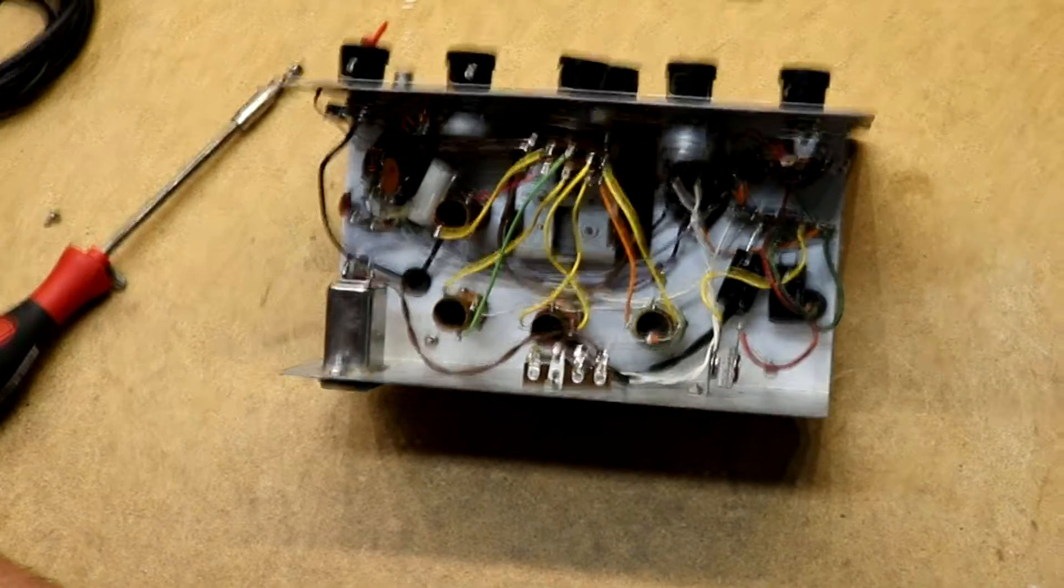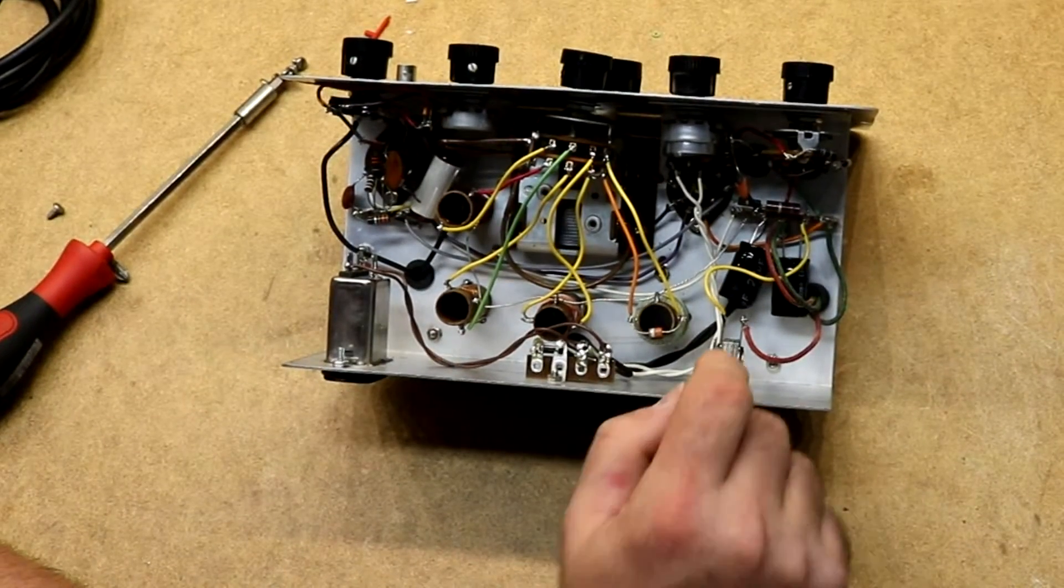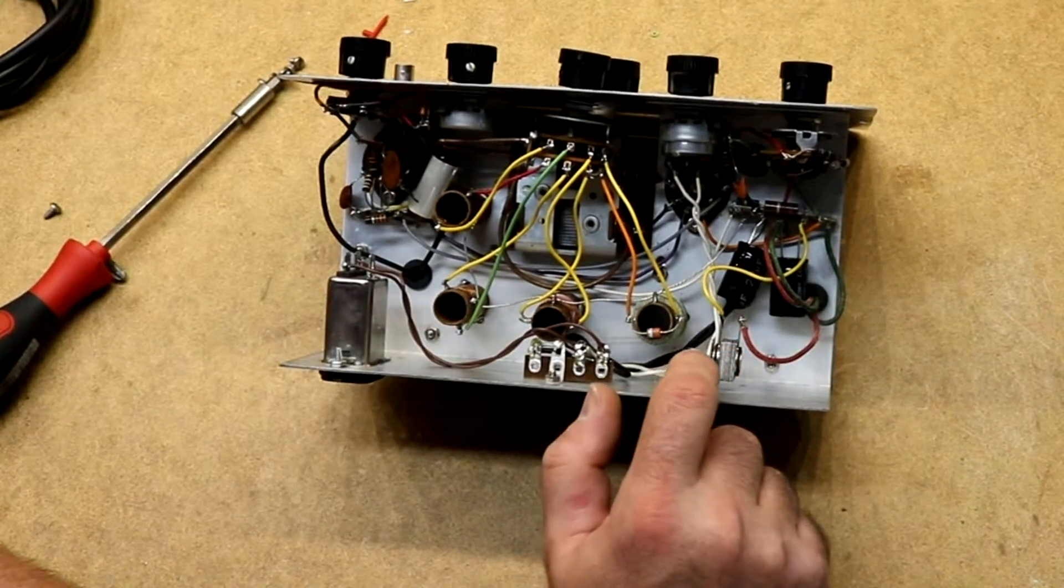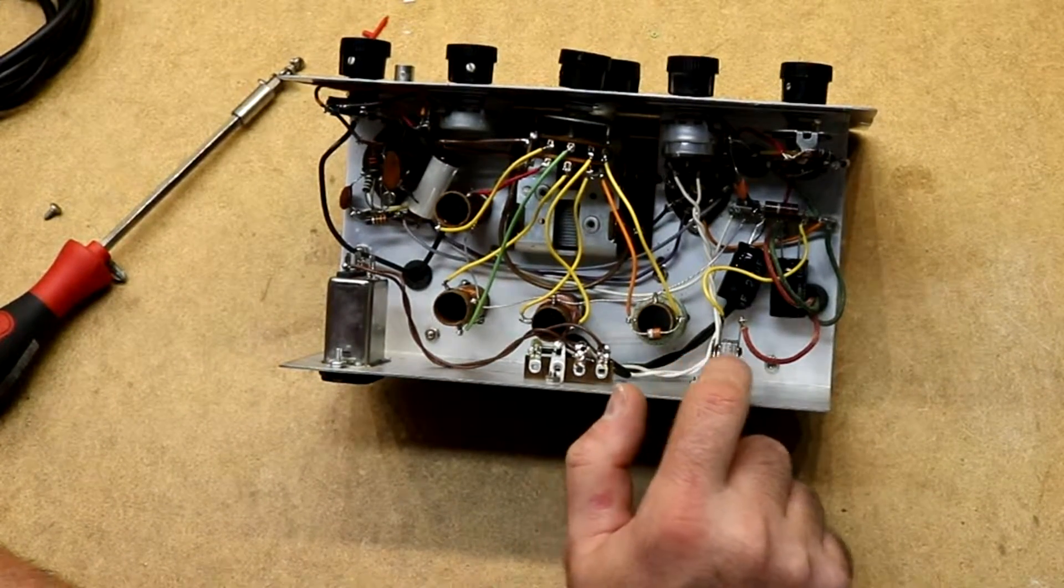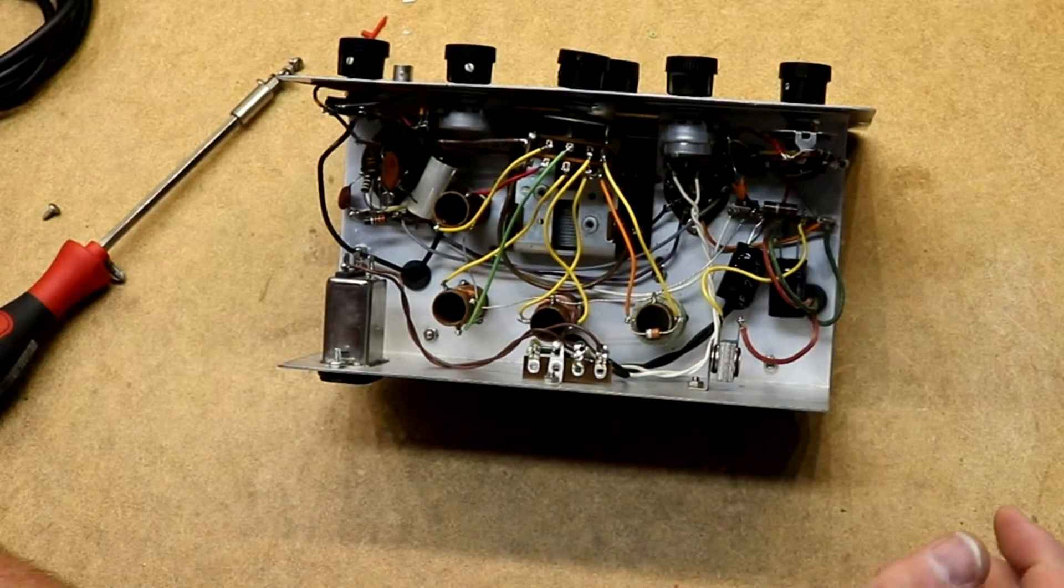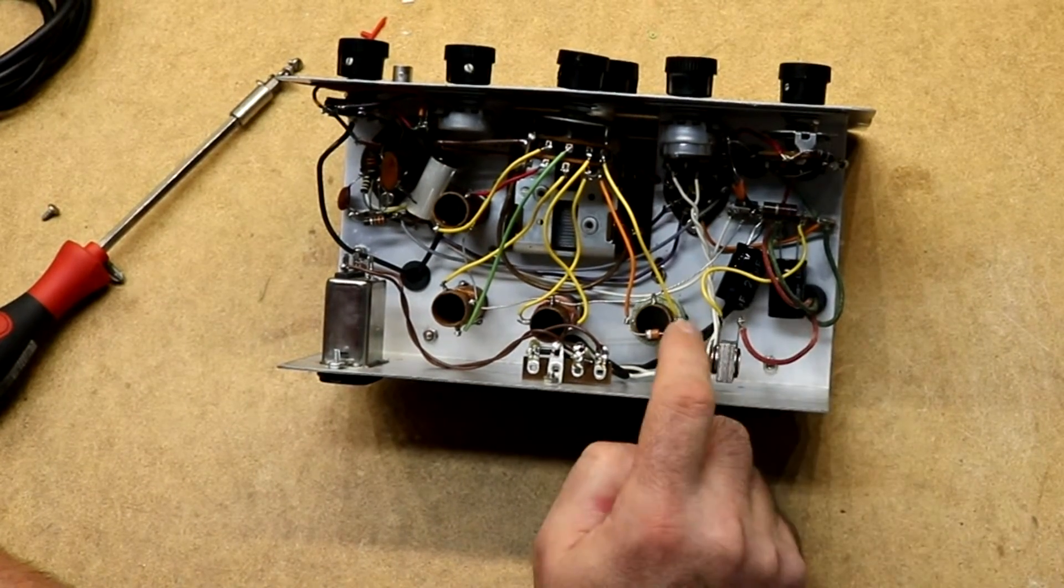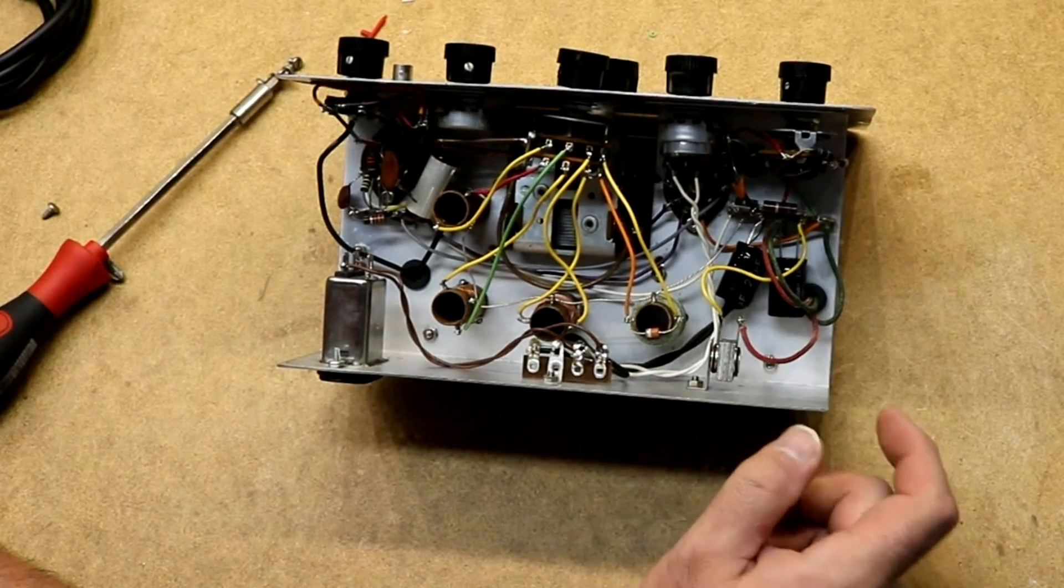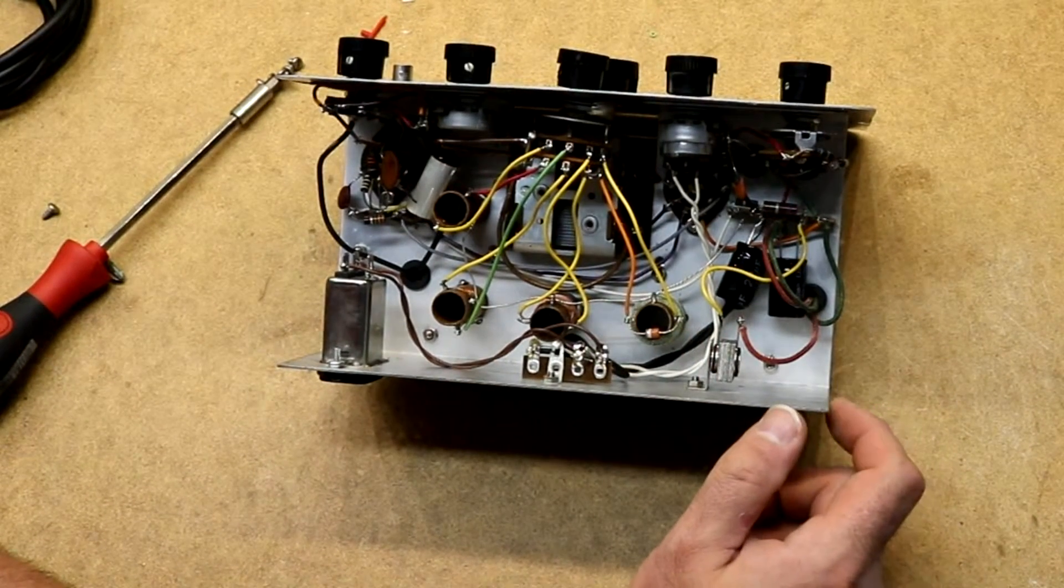Looking in here you can see it does have the original selenium rectifier still there. And I've actually tested it and it's actually working right.